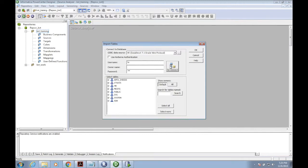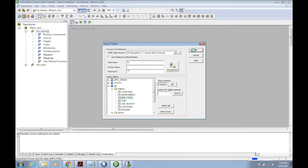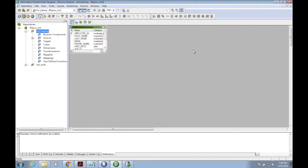This is my import table wizard. Here you can see all the available tables in the Oracle database. I am selecting the HR schema table employees as my source.